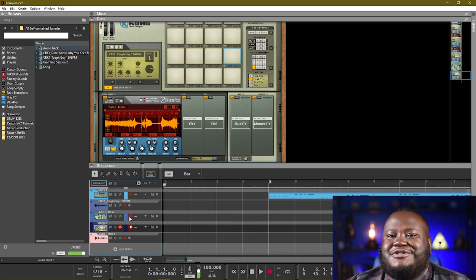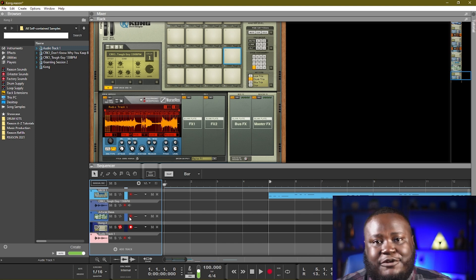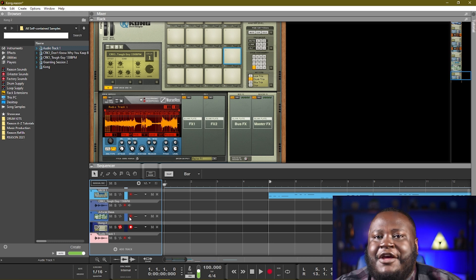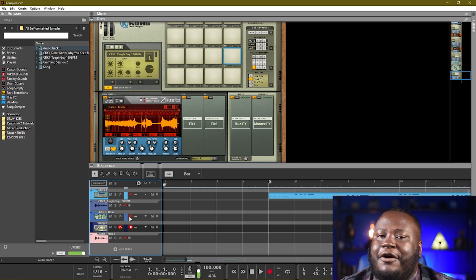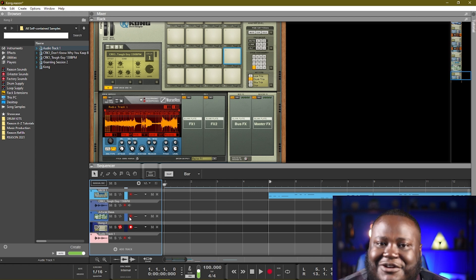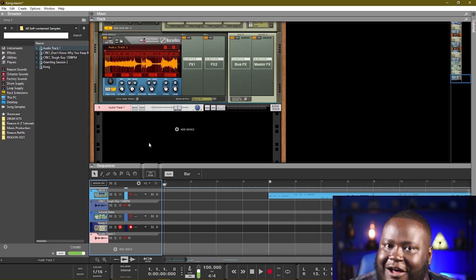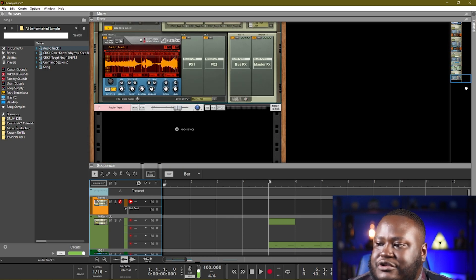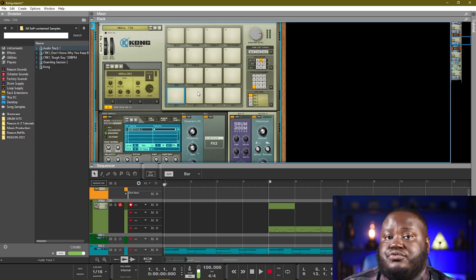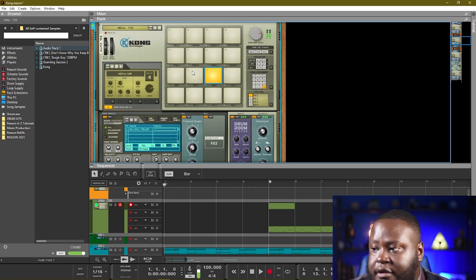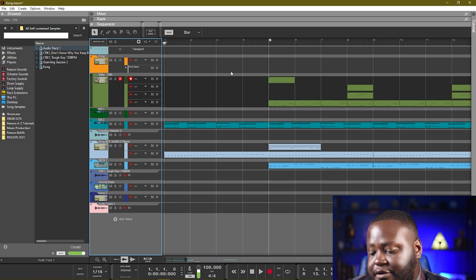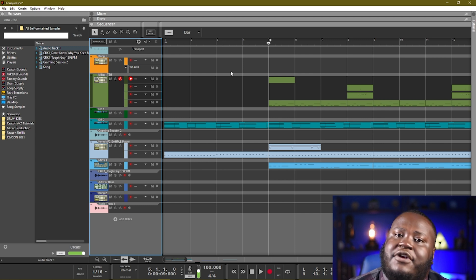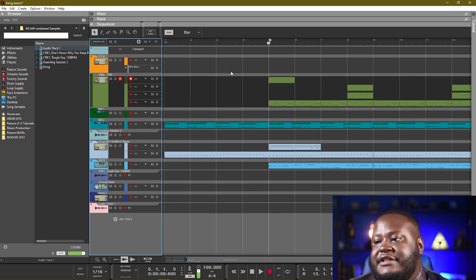That's a couple of ways you can use the Kong Drum Designer as a sample-based loop player, just like the MPC. Make sure you're using that pitch bend and tightening in where you want your samples to begin. Of course, it is a Kong Drum Designer, so you can get in there and actually design your own drum kits — we showed you a little bit of that. You can also just use it as a drum module: simply load in your own samples and then sequence those out. The beat we have here was actually using a patch from the Reason sample library, a Kong drum patch in the TSB folder.